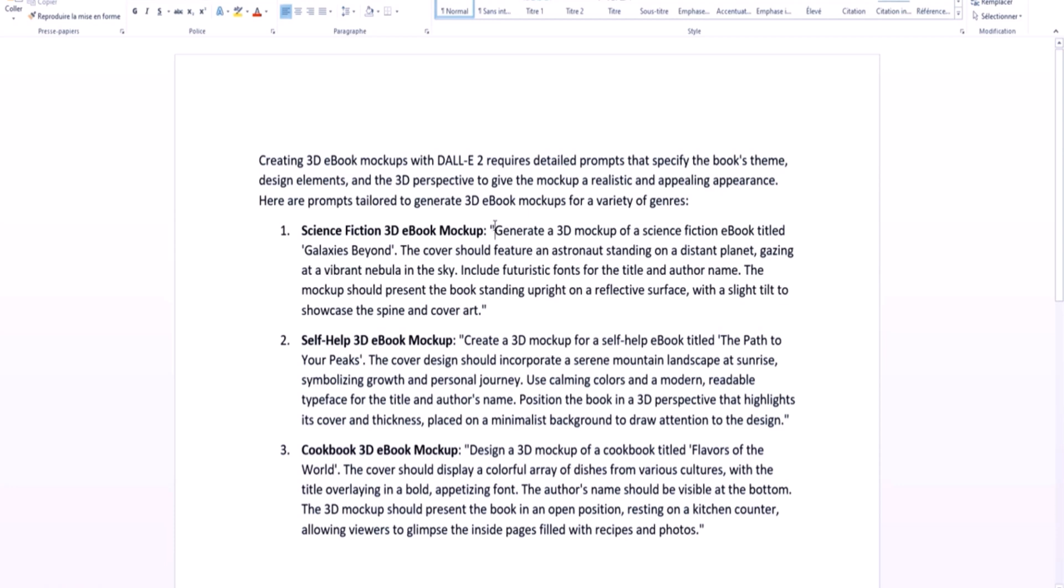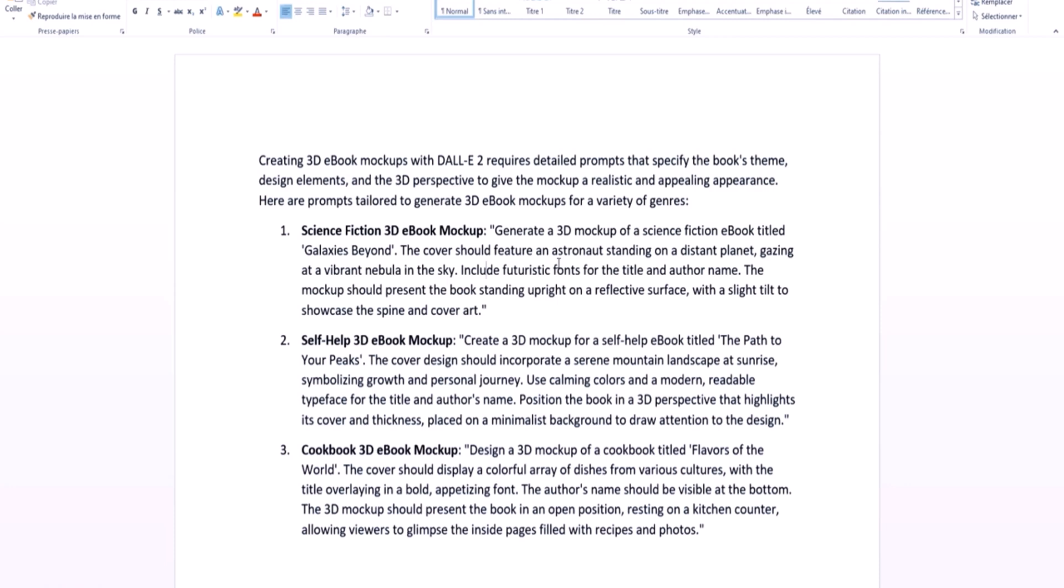So here I have some examples. This is a science fiction 3D ebook mockup. In this case, I want to generate a 3D book mockup of a science fiction ebook titled Galaxies Beyond. I'm describing what the cover should be: it should feature an astronaut standing on a distant planet gazing at a vibrant nebula in the sky. Include futuristic fonts for the title and the author name.